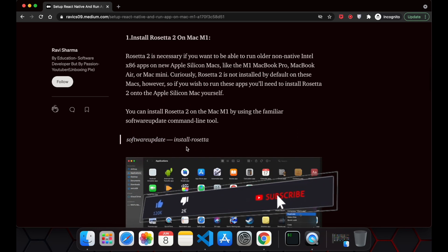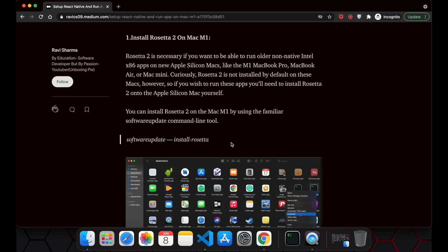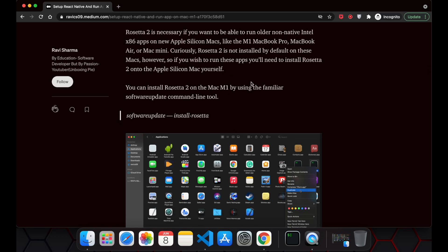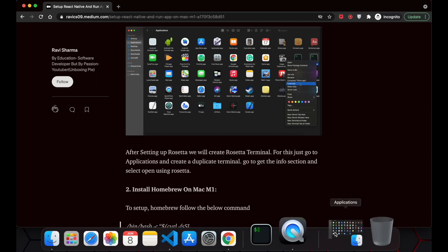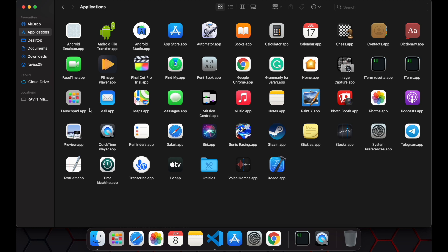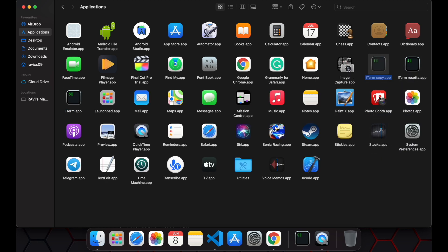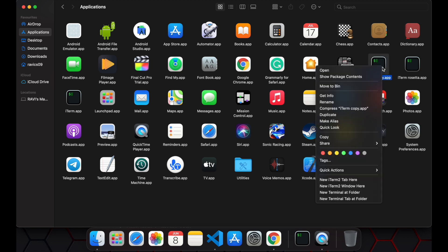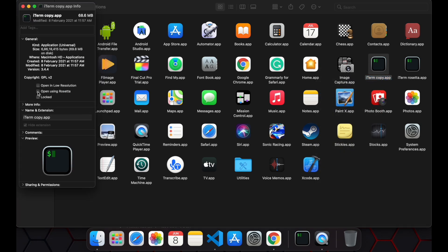First you have to install Rosetta 2 on your Mac system. It's a simple process — you just write this command in your terminal and press enter, and it will install Rosetta. Then you have to create a Rosetta terminal: open the Terminal application, right-click on it, click Duplicate to open a new copy of the terminal, then open Get Info and click 'Open using Rosetta'.